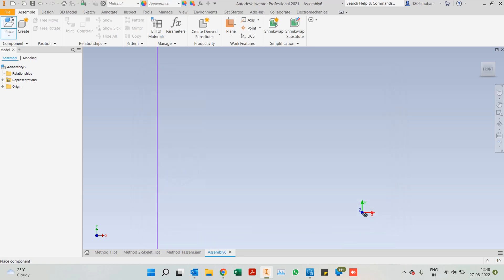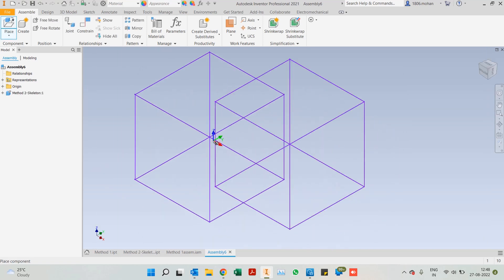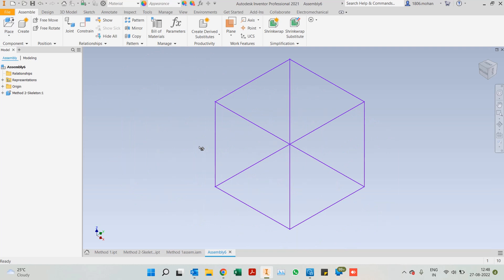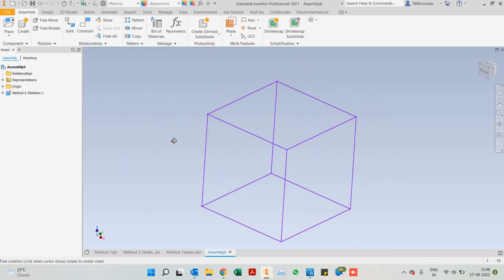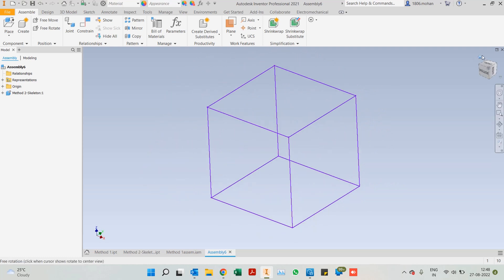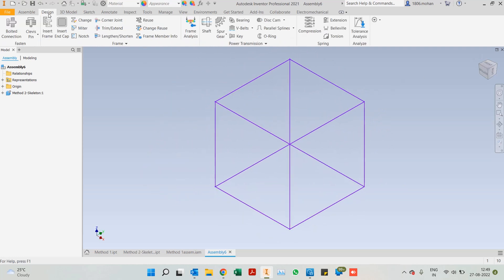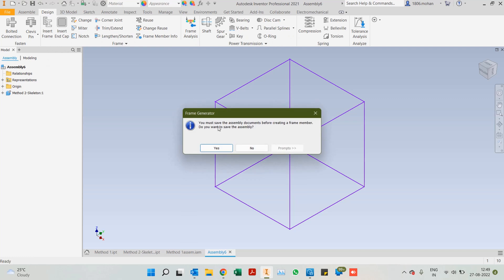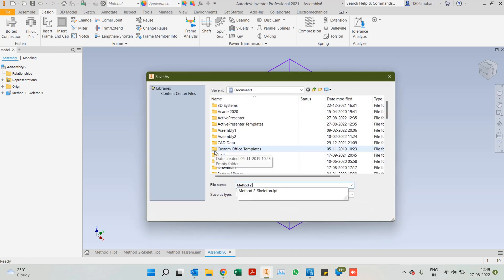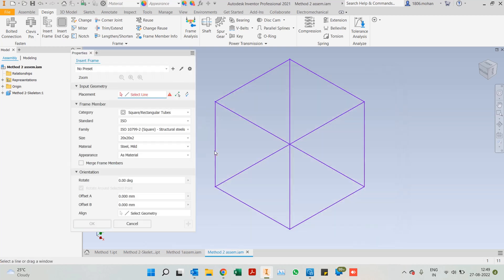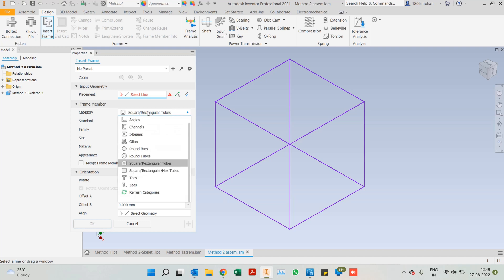This particular part does not have any solid features at all. It only has a frame skeleton which is in the form of a sketch. We can come down to design, insert frame. It asks you to save, method two assembly, and then start selecting your frame members. Let's have a look at different frame members in this case.